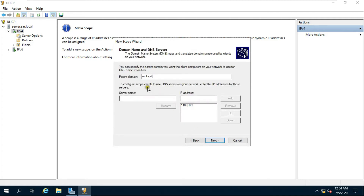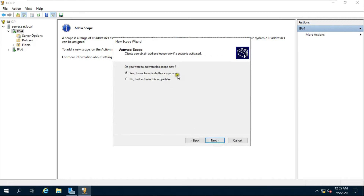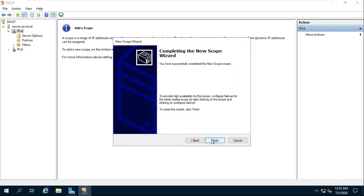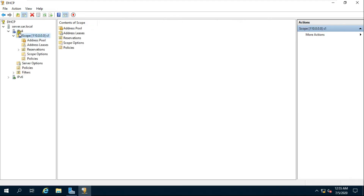Fill in the domain name and server name, then click Next. Fill in the server name and click Next. Click Next, then choose Yes, I want to activate this scope now. Click Next and click Finish. My scope is configured.